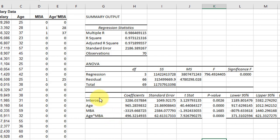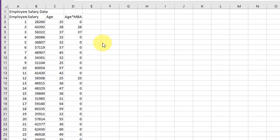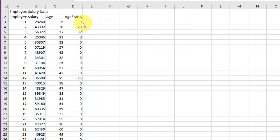So what we need to do is run this again. We will not use the MBA variable this time and just use age and the age times MBA interaction variable. Here I copied the data over into another worksheet and deleted the column of just the MBA.